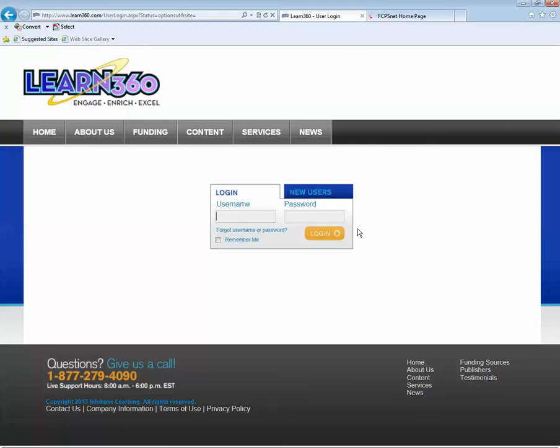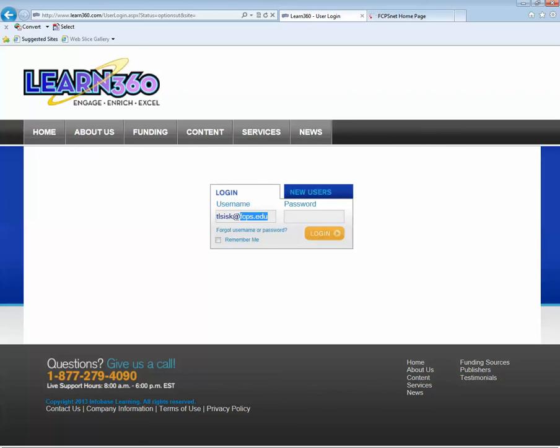Learn360 uses your domain username at fcps.edu to log in. Please notice that you can't use your first name dot last name. You must use that convention and you must add at fcps.edu to the end of your username.